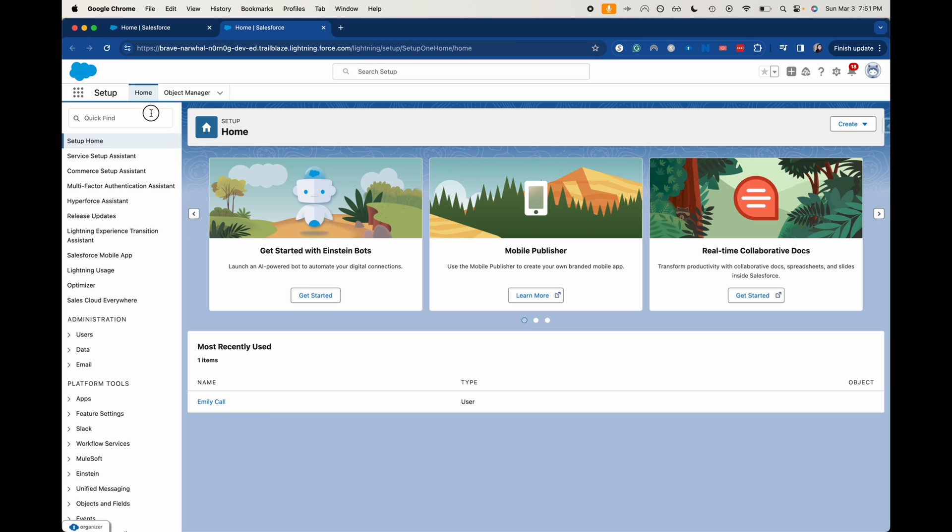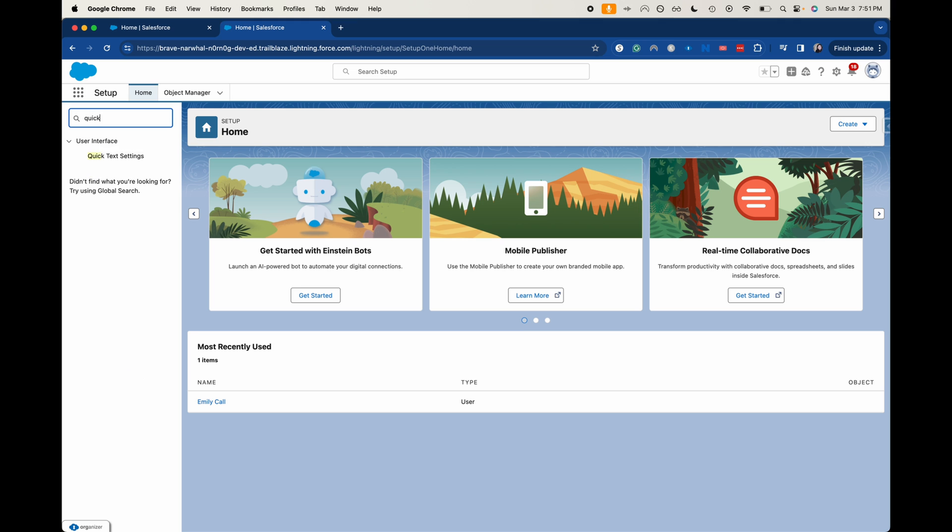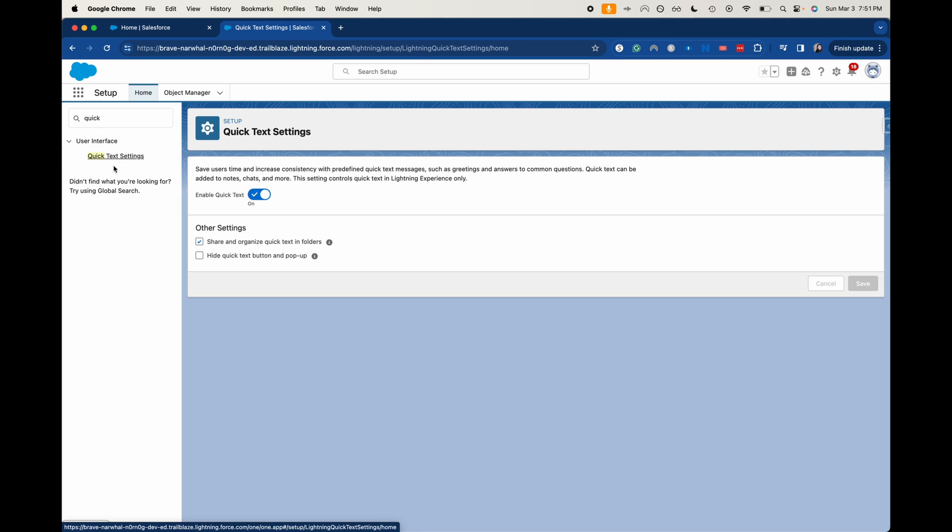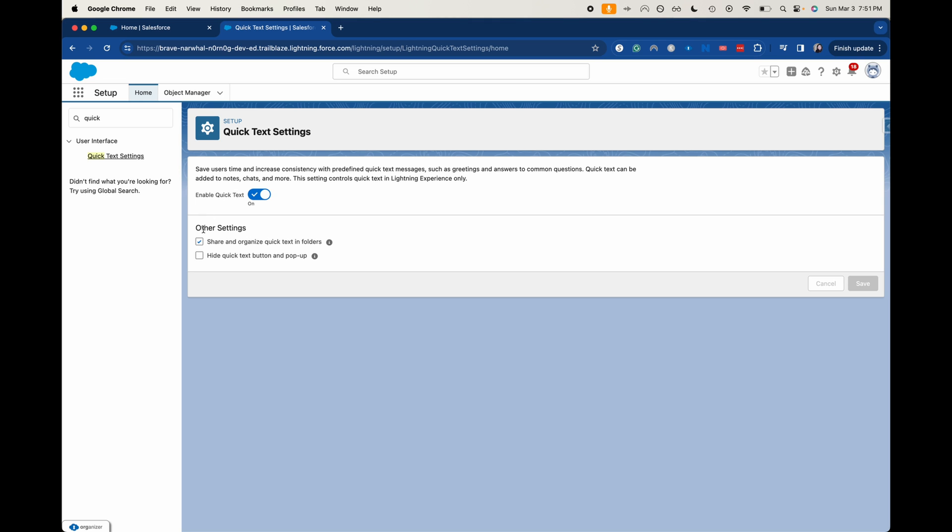And then over here in the quick find, we're going to search for quick text. If you just type in quick, it's going to be there and the only one there. So you do want to make sure that a few different settings are turned on so that you have enabled quick text and that you are shared and organized quick text and folders. You probably want that checked, but I made the mistake of accidentally clicking the hide quick text button. Just make sure that that one is unchecked if you want to be able to use it.